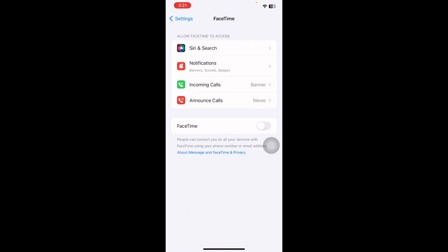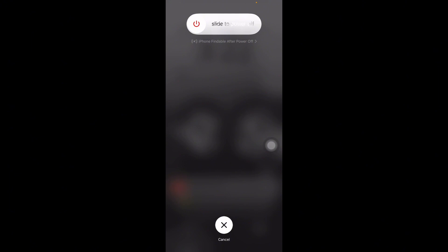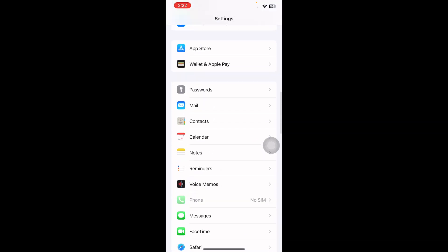Now you have to restart your iPhone. To restart your iPhone, tap and quickly release the volume up button, then the volume down button, then hold the power button. Slide to power off and after some time press the power button until you see the Apple logo on your screen, then release the power button.